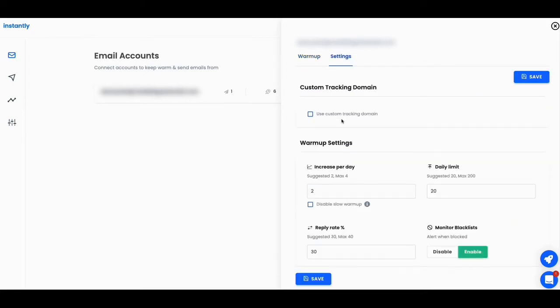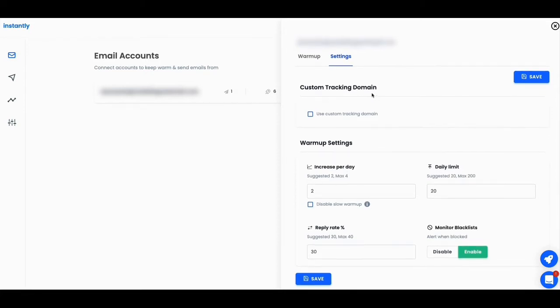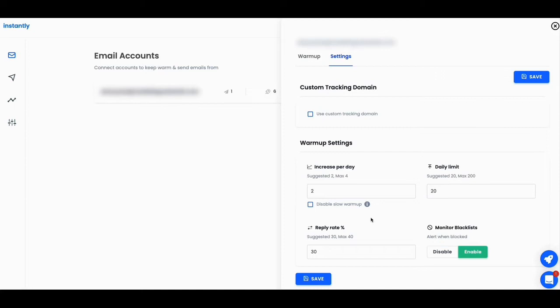So here you can see we are inside of the settings here. And once you go inside the settings, you can say, hey, use custom tracking domain. So you can actually click that and do that as well. And you can increase per day suggested to no more than four of emails per day or to warm it up. And this is your daily limits is, hey, send no more than 20, and that's the suggested and then your max is 200. And then this is the reply rate. You want, I want 30% of them to be replied to.